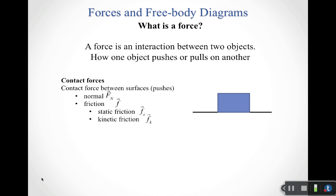We can talk about contact forces — things where you obviously see the contact between the objects. One contact force is just the contact between surfaces. These are ways that things push on each other. The box is pushing down on the table, and the table is pushing up on the box because those two surfaces are in contact with each other.